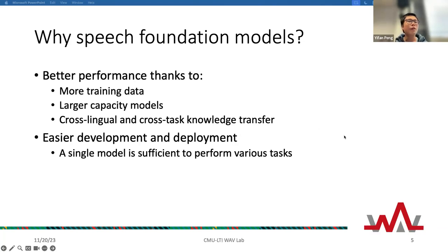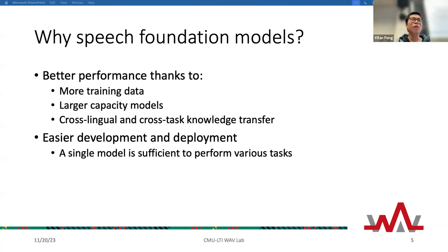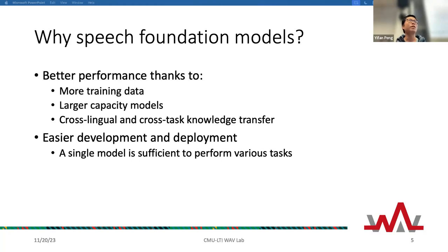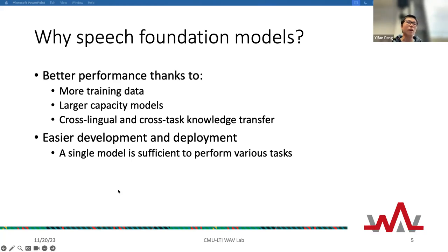Compared to traditional approaches, foundation models can have several benefits. First, they usually improve performance because the model is trained on more sufficient data, has larger capacity due to larger model size, and combines multiple languages and tasks, benefiting from cross-lingual and cross-task knowledge transfer.